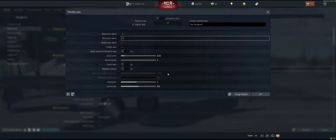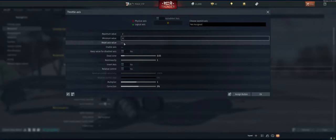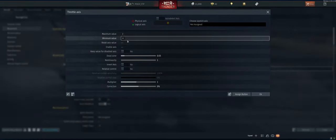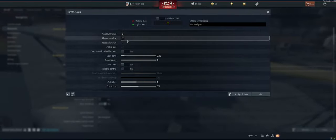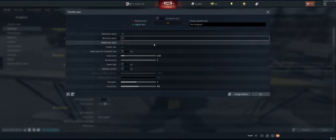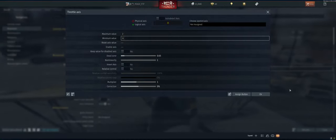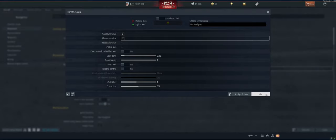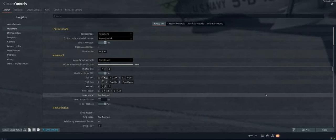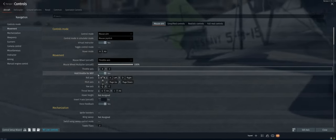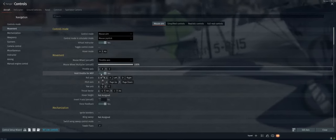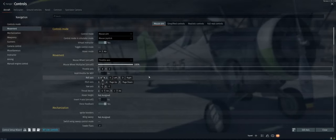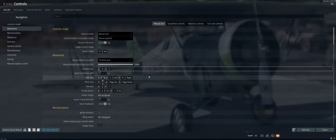And value is gonna be X. All right, so that's gonna be throttle up, throttle down. It's gonna allow us to use our keys kind of in a bunch here for everything we need to do in the airplane. Hold throttle for WEP. Nope, we want it to WEP all the time.